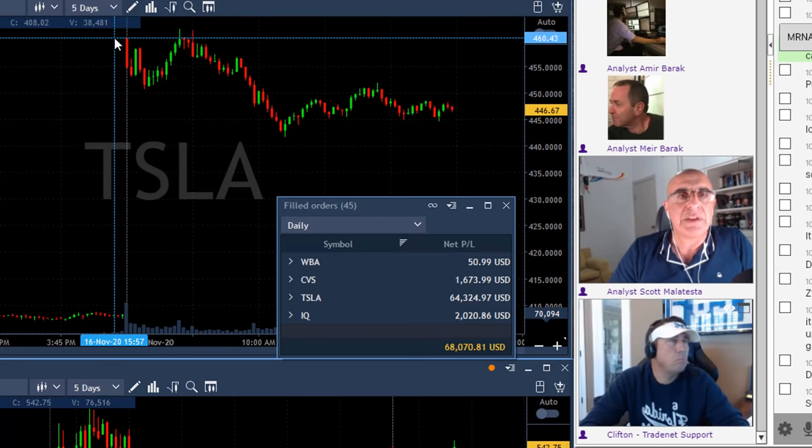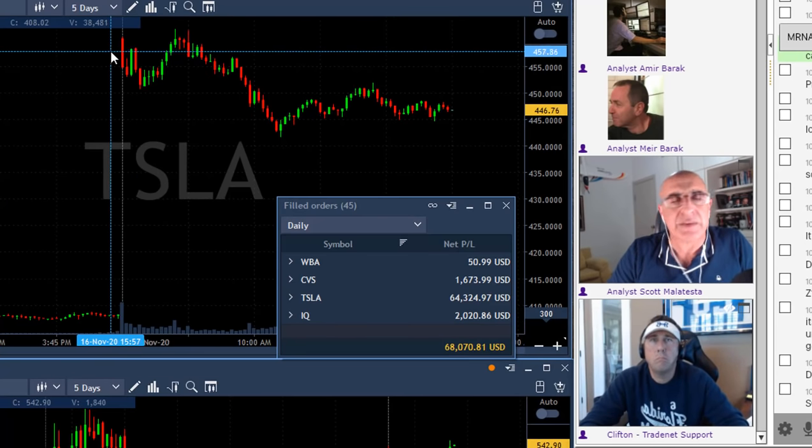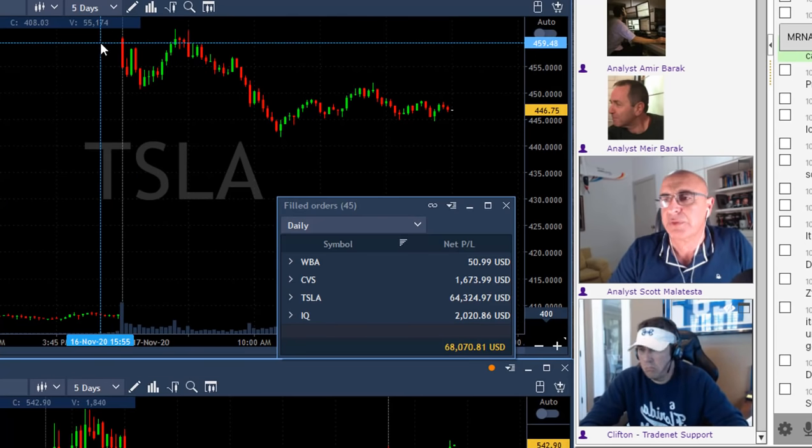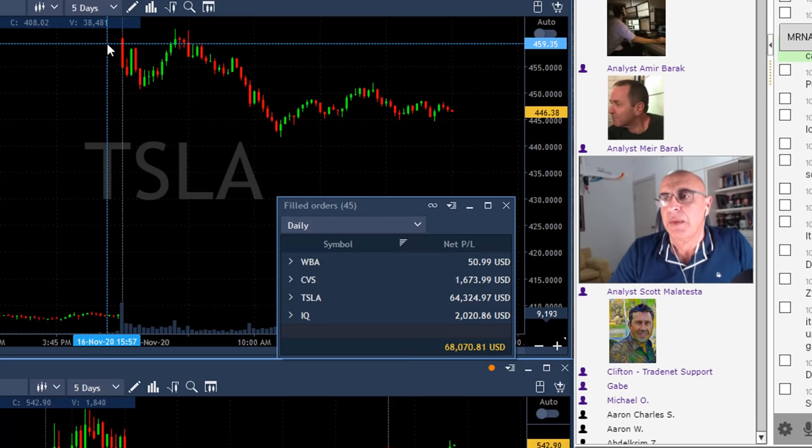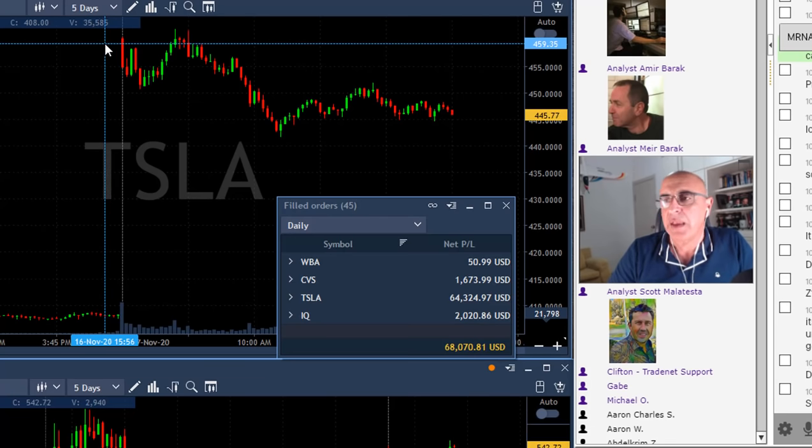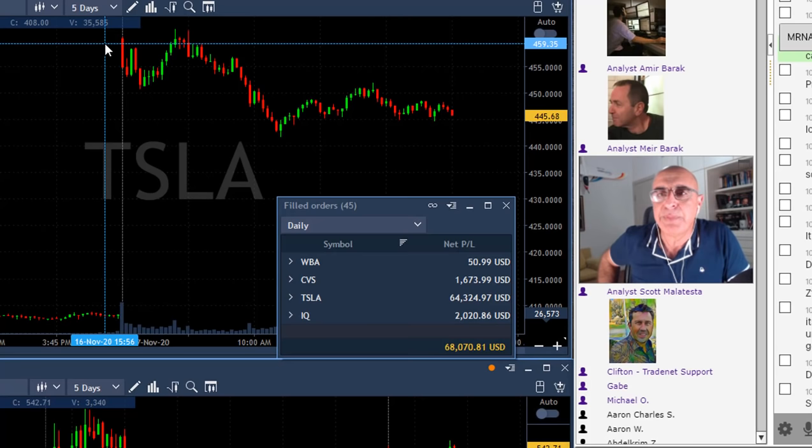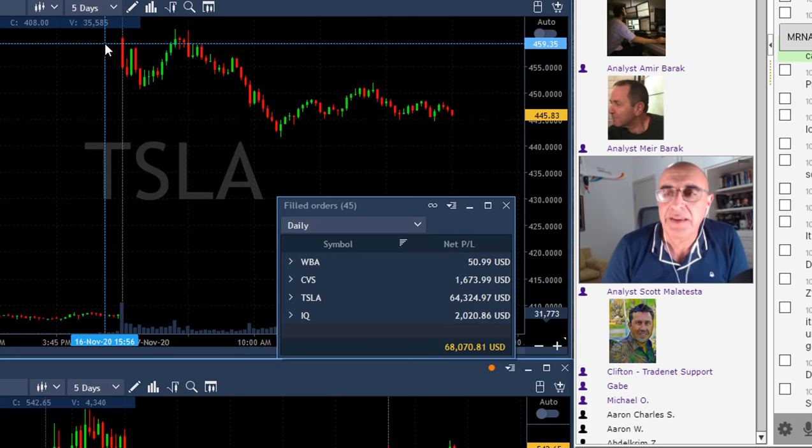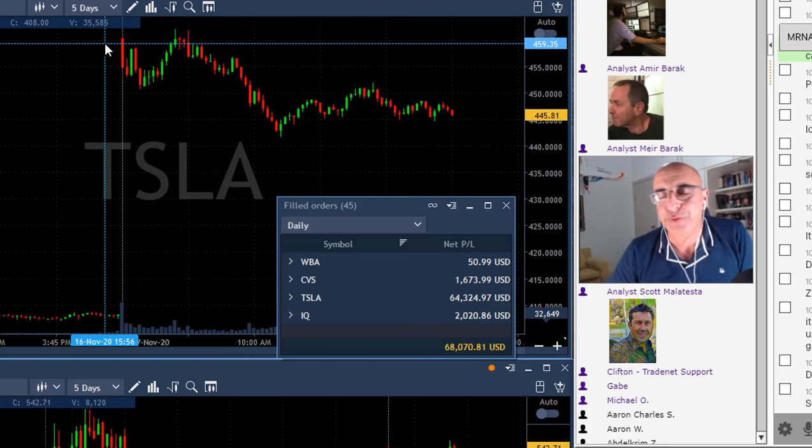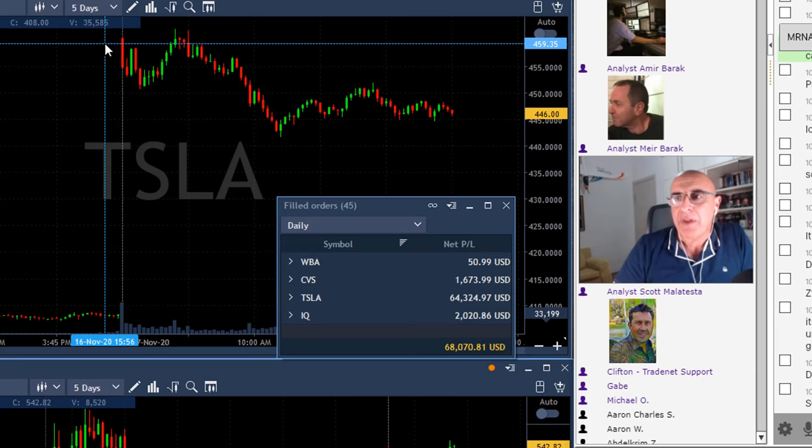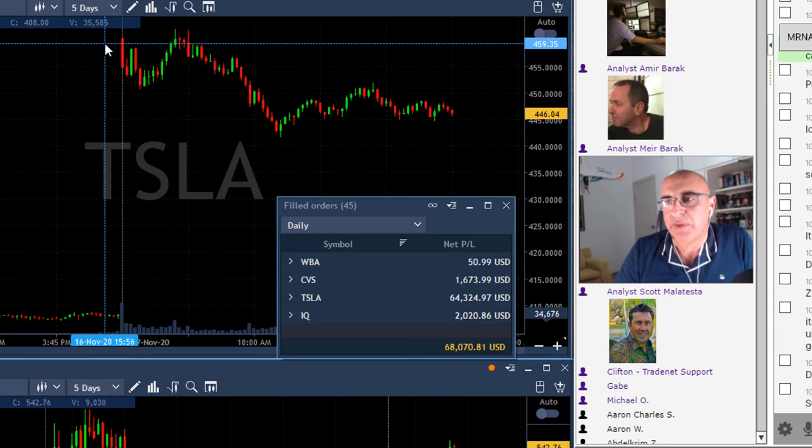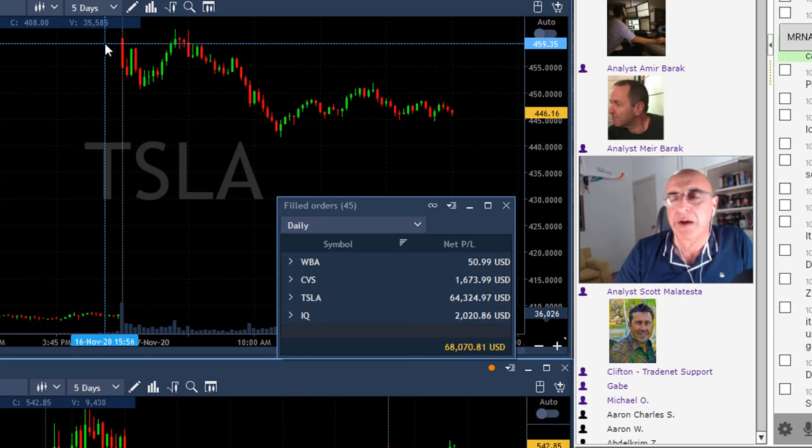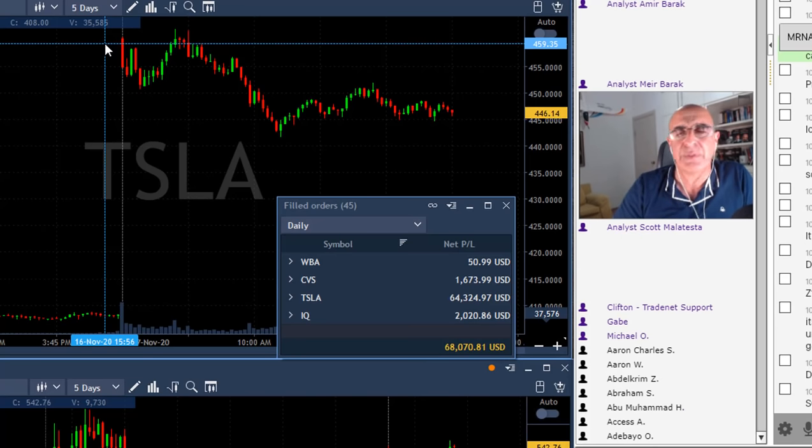So Tesla started with a big gap up today, I believe it was like 12 percent or so. Tesla is being accepted to the S&P 500. Finally, it's one of the biggest, I think in the top five percent of the S&P 500 companies right now by market value—340 billion dollars if I'm not mistaken.